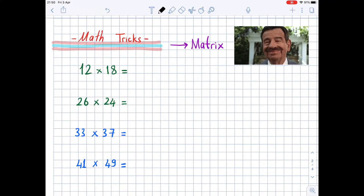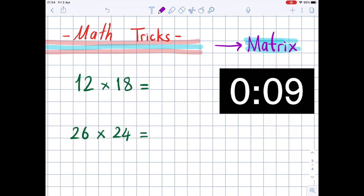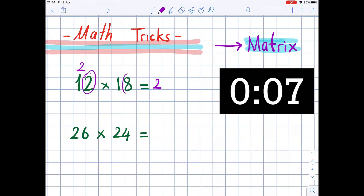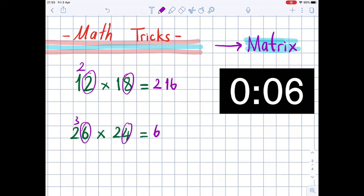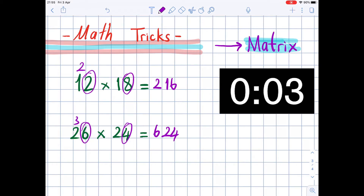Math tricks — or rather, matrix multiplication. We have 12 times 18: 1 times 2 is 2, 2 times 8 is 16, so the result is 216. Then 2 times 3 is 6, 6 times 4 is 24, so the result is 624.